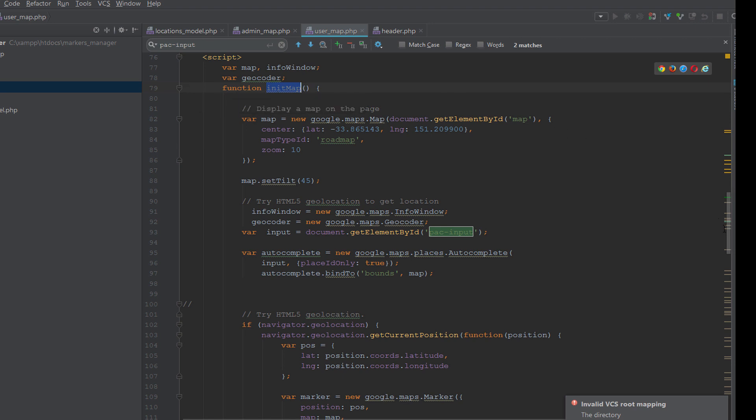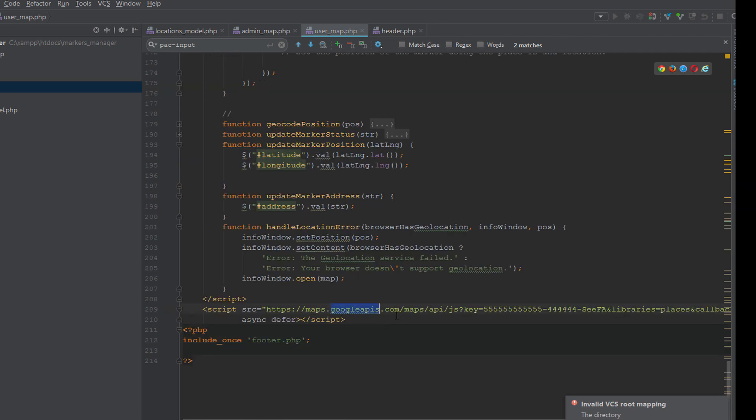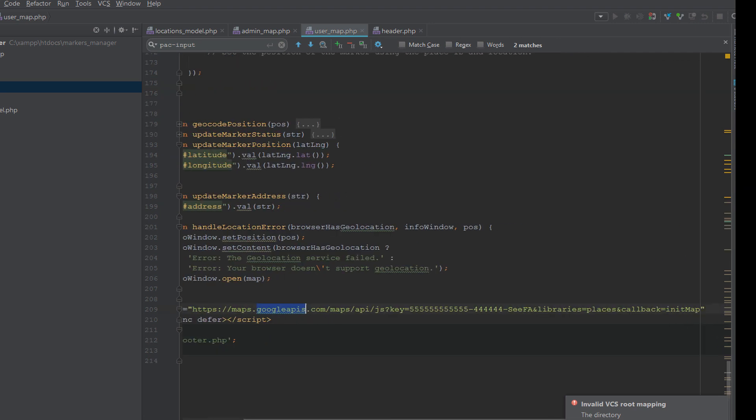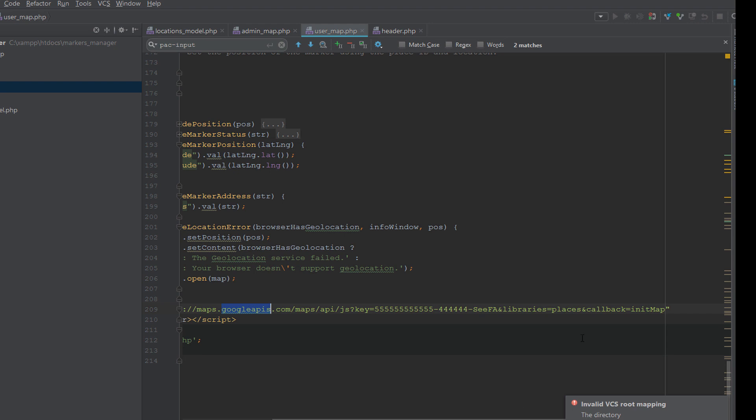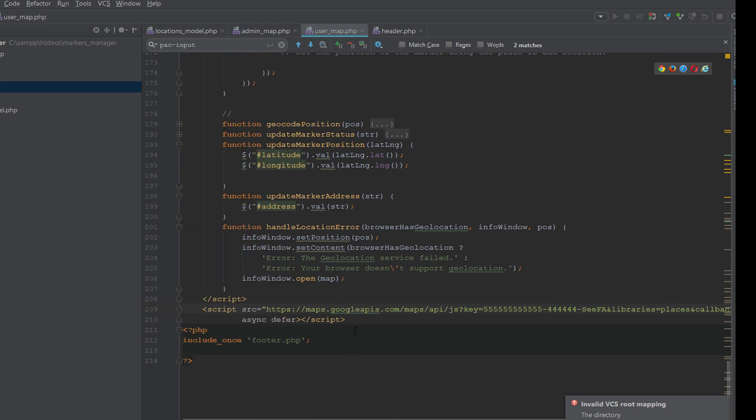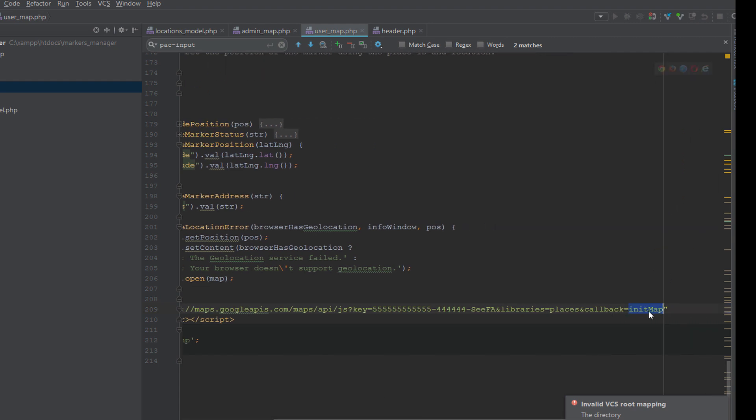After this we have initiated the initMap method, and we relate this initMap with the Google Maps to know when starting the map it will call back the initMap method. So when loading this library, call this method initMap and use the places library. Here you will put the API key.